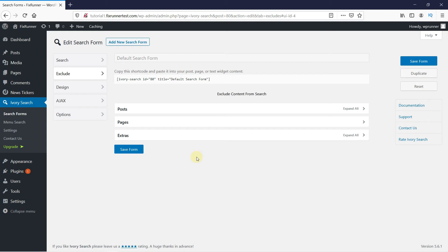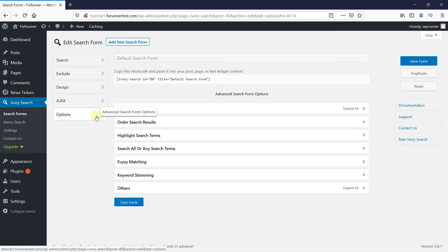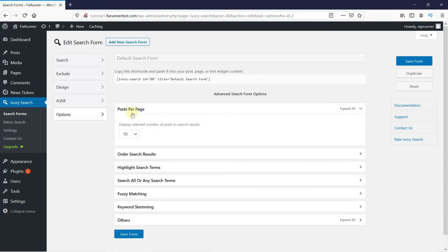Now, click on the Options setting. You can configure the search bar even more. In the Posts per page, you can select how many posts you want to display in the search results.